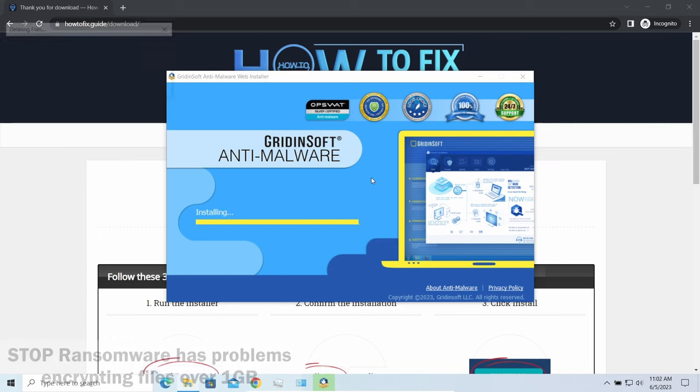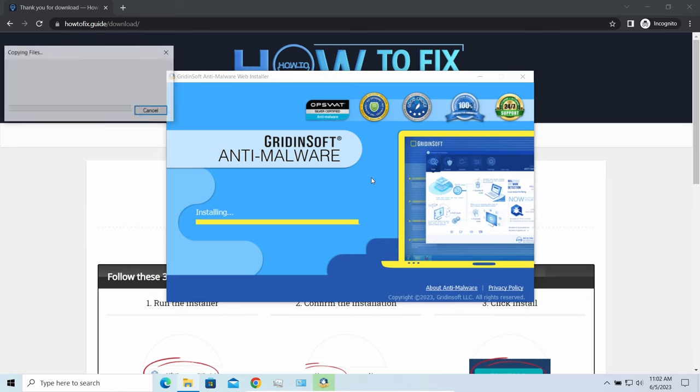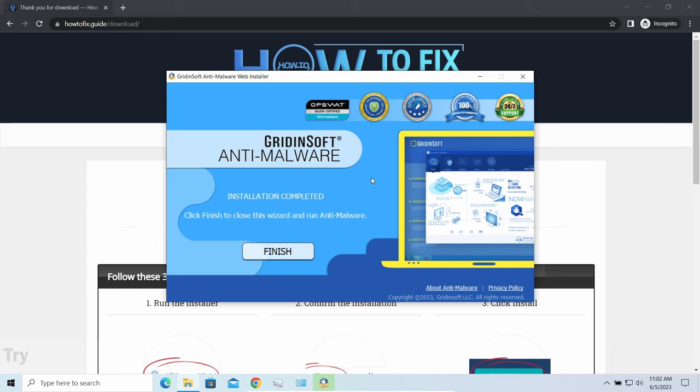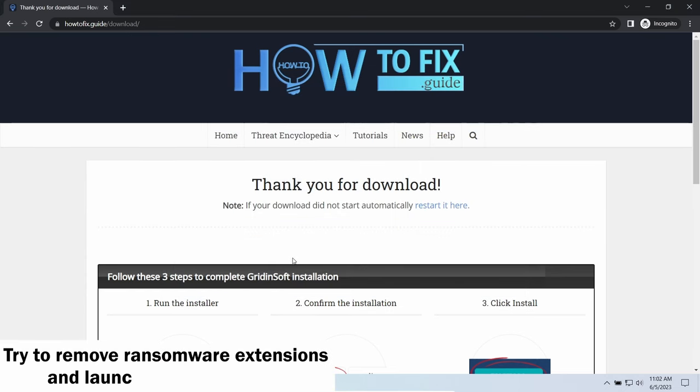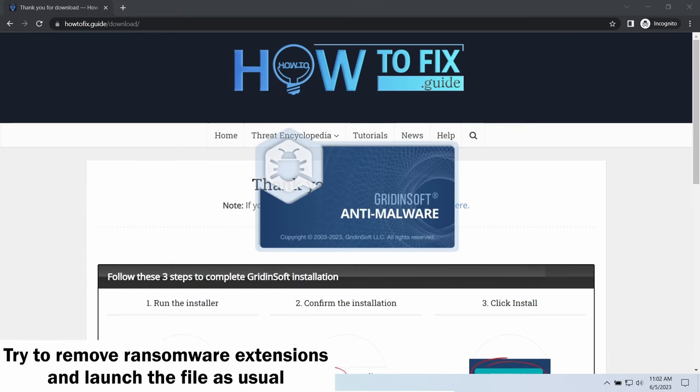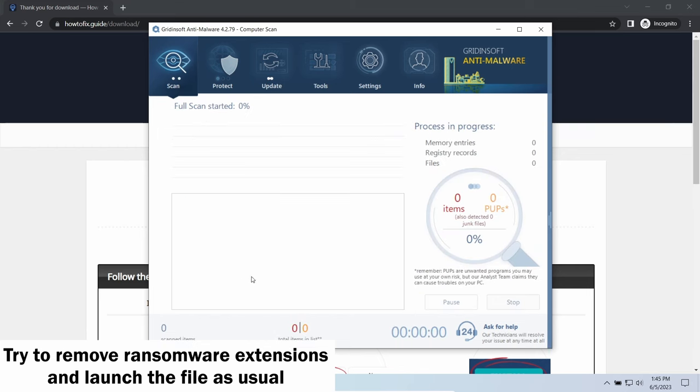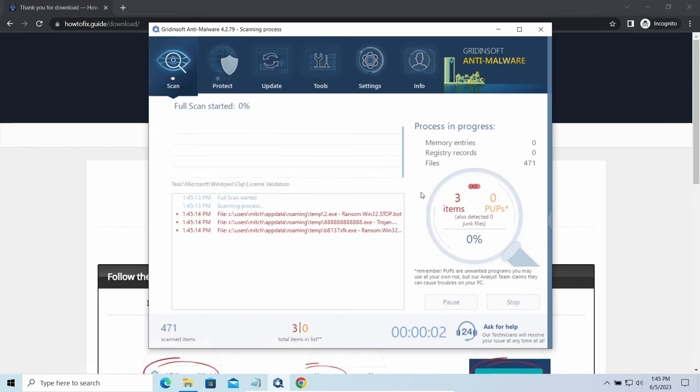Another piece of good news is that this ransomware becomes quite lazy when it comes to ciphering exceptionally big things. By big things, I mean ones of over a gigabyte size. Keeping such large things on your disk is not a common occasion, but if you have one and it has this nasty extension at the end, try to remove the extension and open it as usual. There is a large probability that you will succeed.